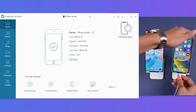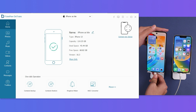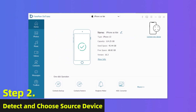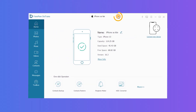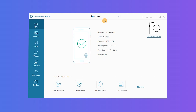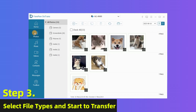Step 2: Detect and choose the source device. Once both devices are detected, select the Android phone as the source device. Step 3: Select file types and start the transfer. Go to the left panel to select the file type, then preview and tick on items that you want to transfer — taking photos as an example.